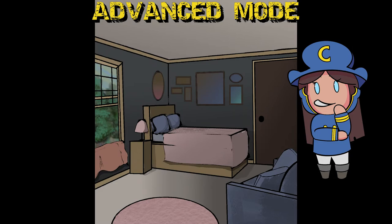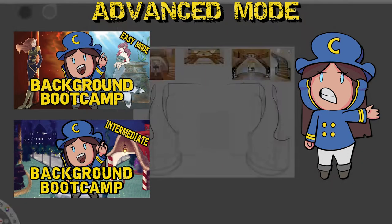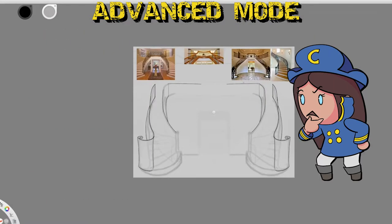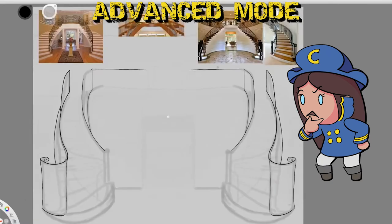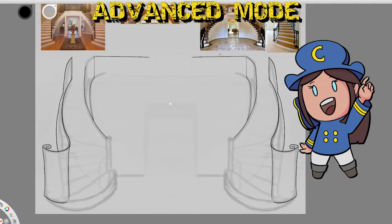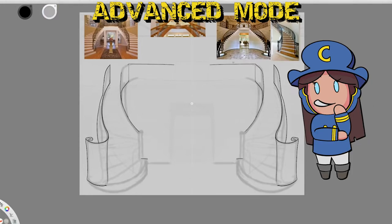If you haven't already watched Background Bootcamp Easy and Intermediate Modes, I will post info cards and a link in the description to both of them. Now onward to Background Bootcamp Advanced Mode. Are you ready? Kicking this off with the first two major tips.